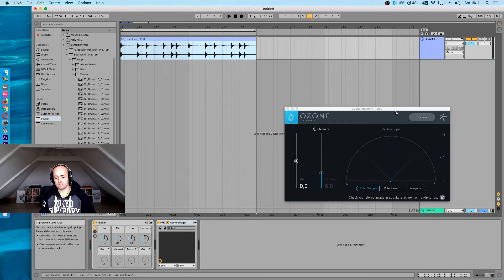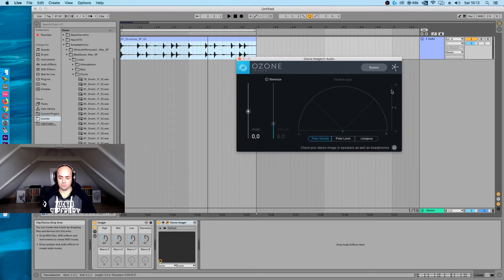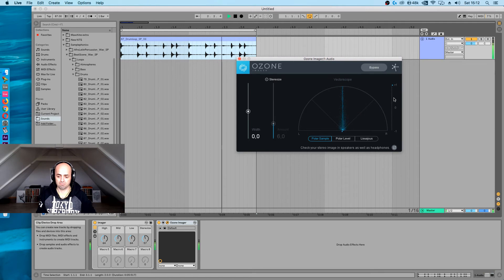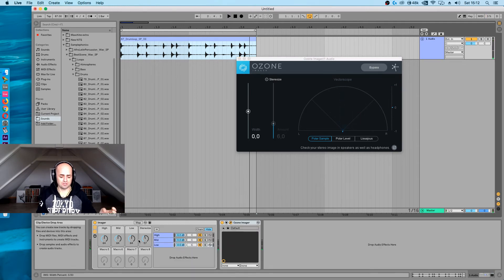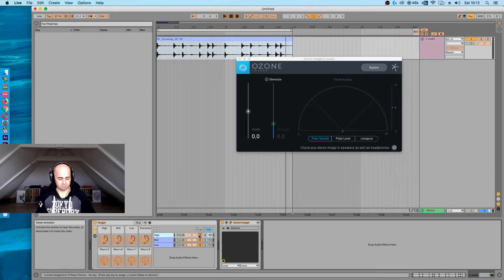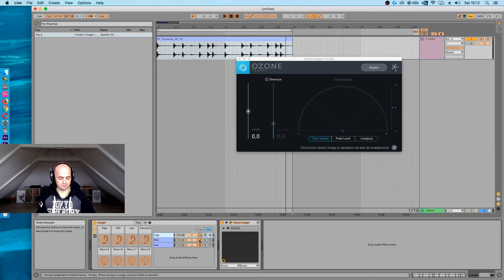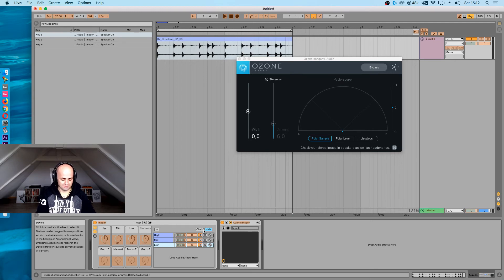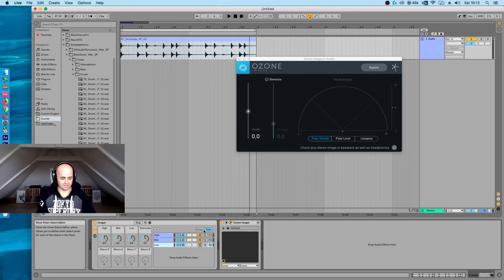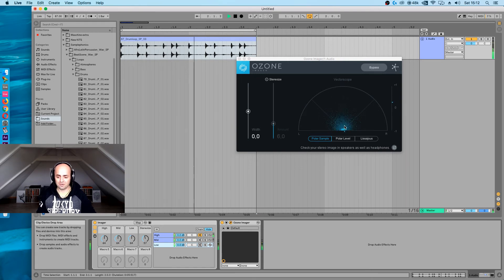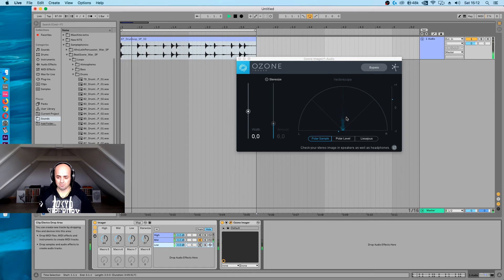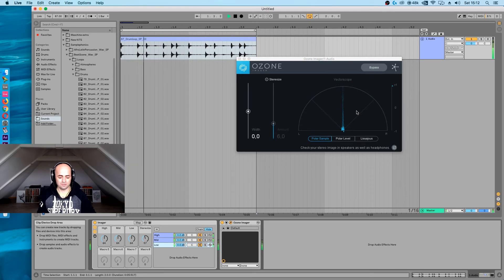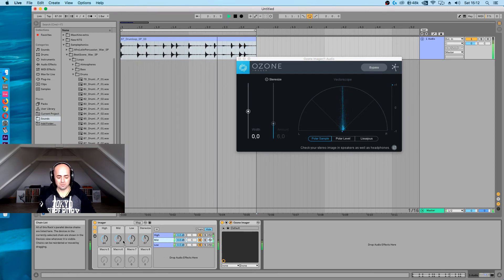If we look at the vectorscope thing here, we can basically see that we're very mono. And to make this even cooler, I'm going to press Command K and put the high, mids, and low under a key. So now I can do this. I can see that my highs are already quite wide.